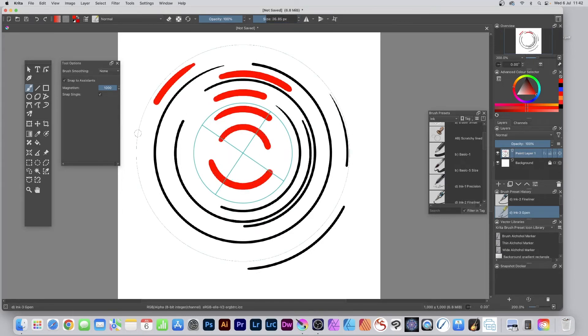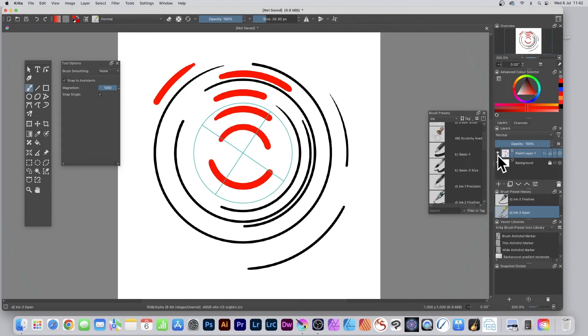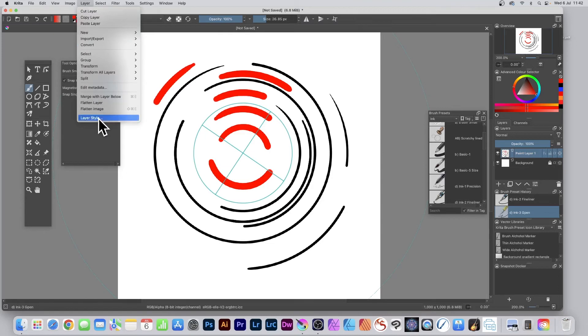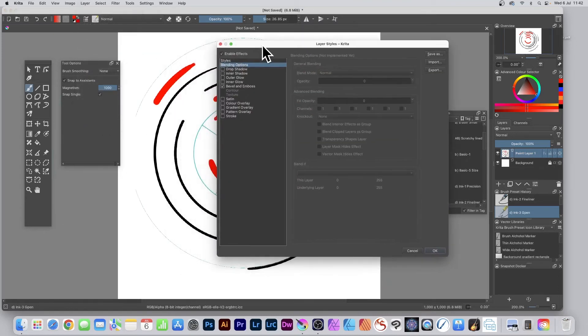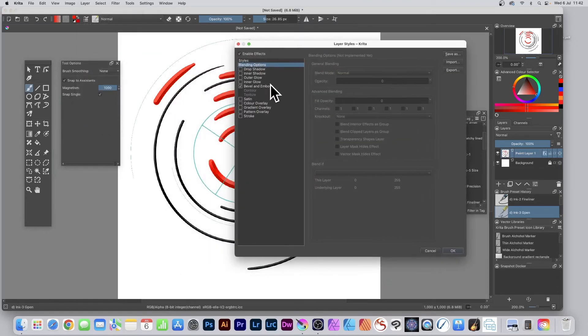Once you've got your design, it's just a layer. Go to the layers panel where you've got the paint layer. You can apply effects by going to layer, layer style, then enable effects and add beveling, emboss, etc.